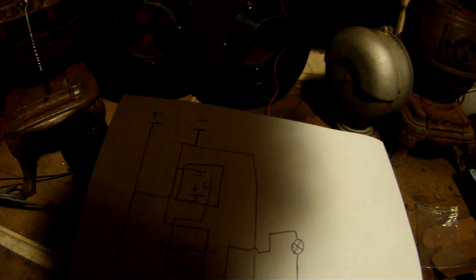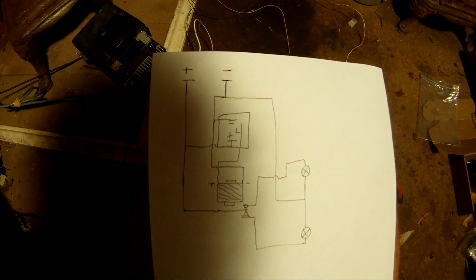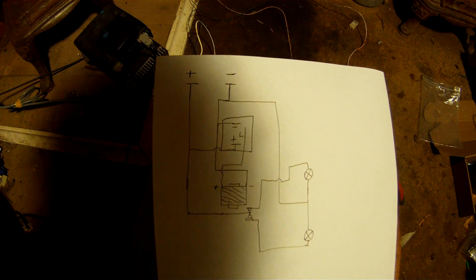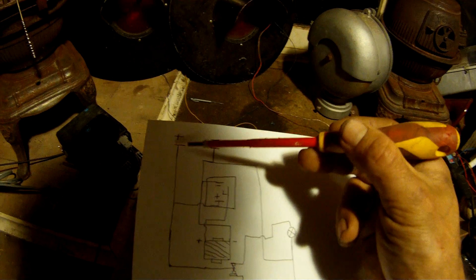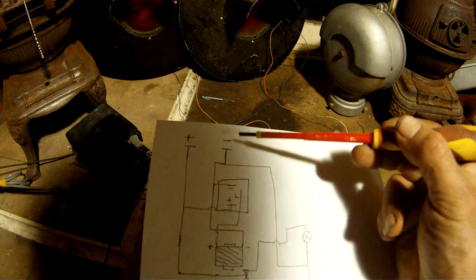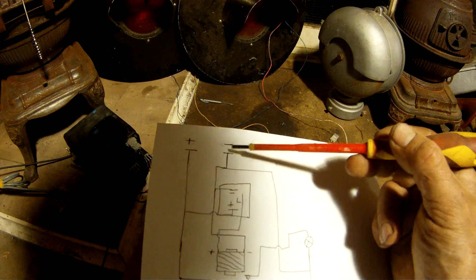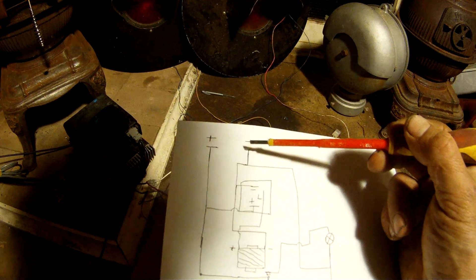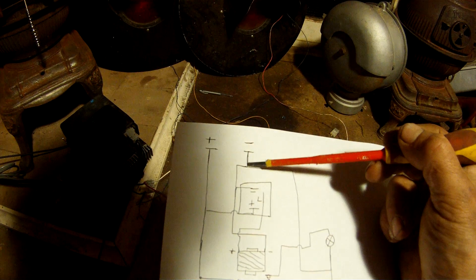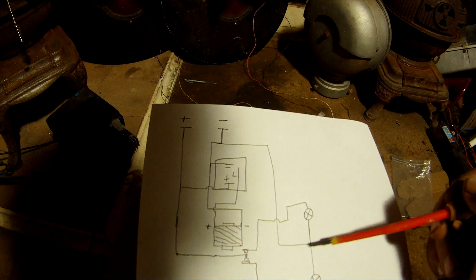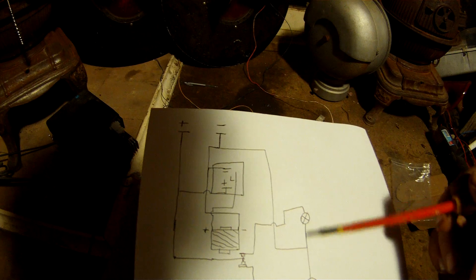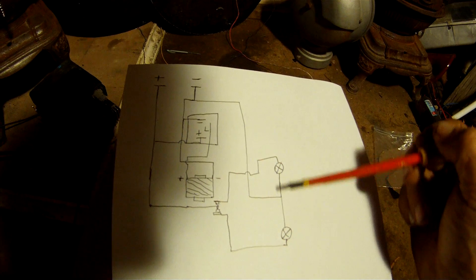As you can see here, I'm just going to pause for a while so you guys have time to have a look. You've got your positive side and your negative side. So your negative side, for a start, splits off and goes to the negative side of both your crossing lights here.